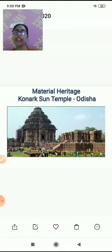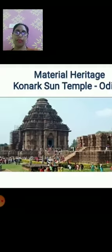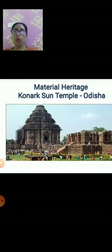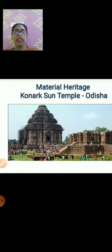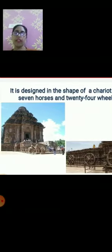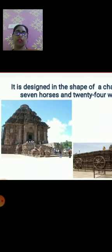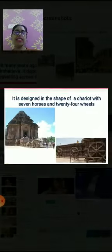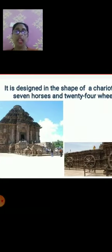The next material heritage is Konark Sun Temple. You can see Konark Sun Temple here. It is there in Odisha. This temple is very beautiful. If you get a chance to visit this temple, please go and visit. It is in the shape of a chariot with seven horses and twenty-four wheels, as you can see here.